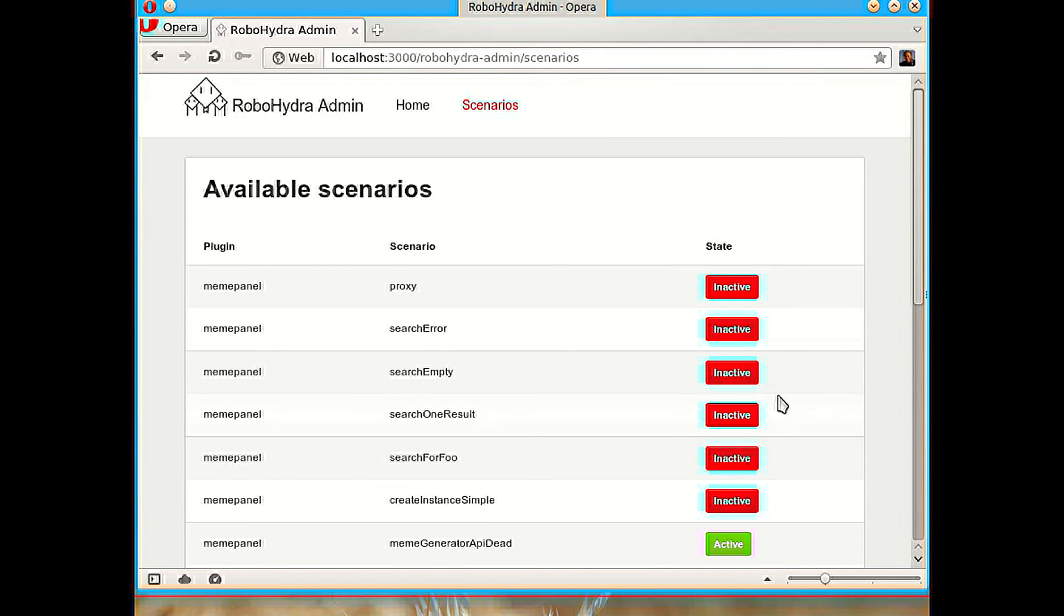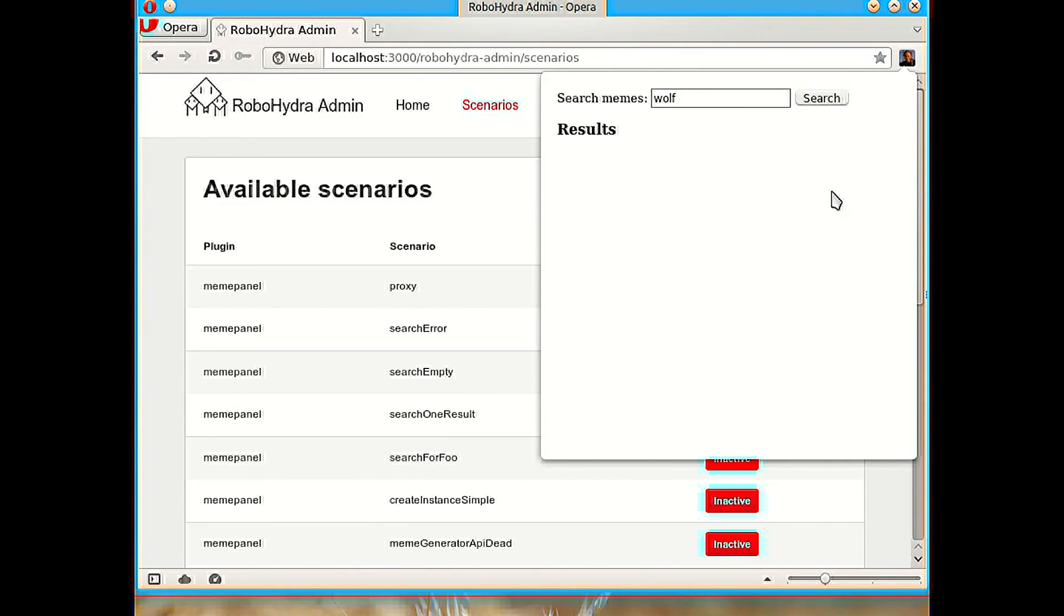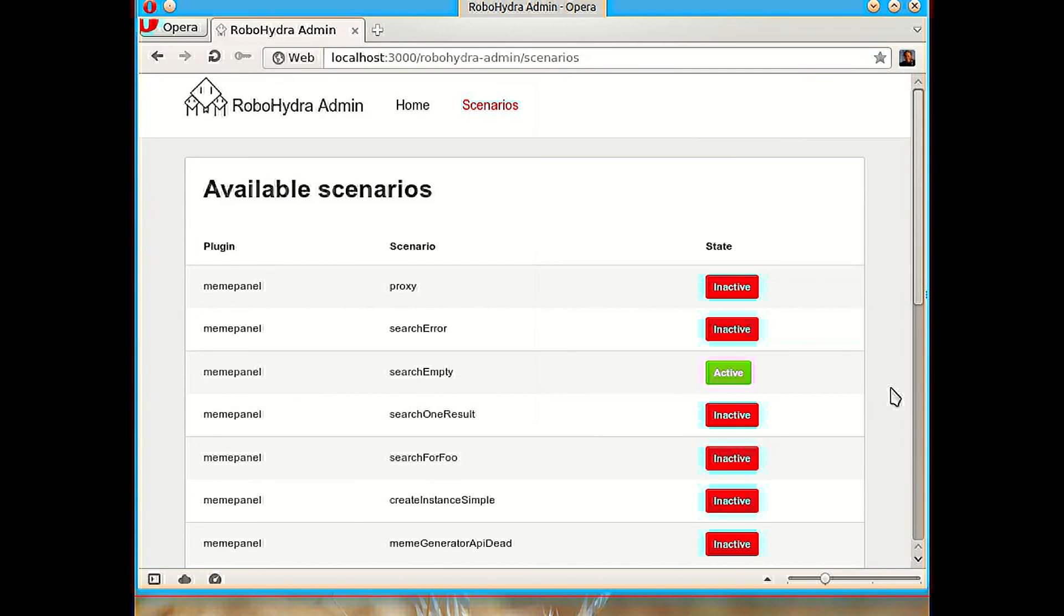So let's go to search empty, this scenario. This scenario is going to make that whatever we write, whatever we try to search for, is not going to produce any search results. And we see that the interface is kind of bad because it just says results without anything else. So it's not clear from the user interface if there are no results or the application is still searching, maybe the server is slow or something like that. So we would like to make the application a bit better by actually showing an error message.